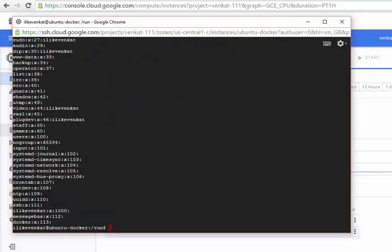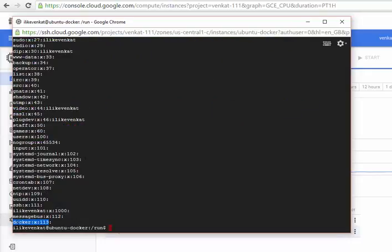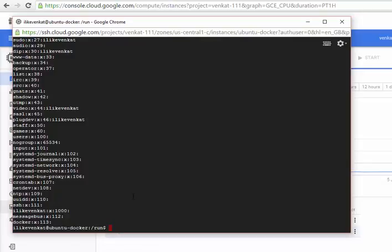So this is the docker and we don't have any users. So let's add my user ID to this group. gpasswd is the command used to add a user into a group. -a represents add and I am adding my user ID to docker group.